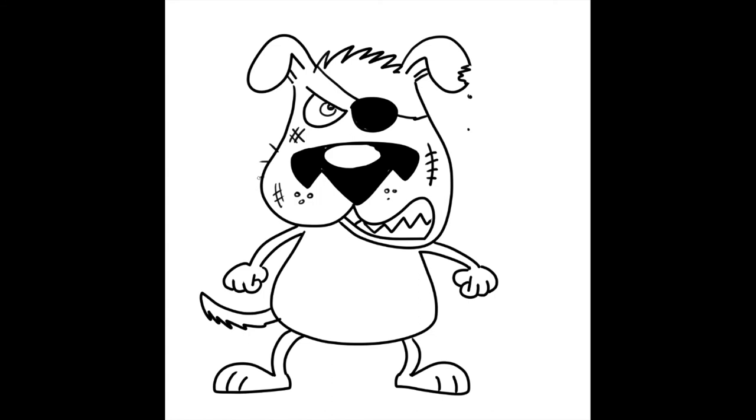And then we'll give him some stray rough hairs. So put those all over him like this. Keep going.